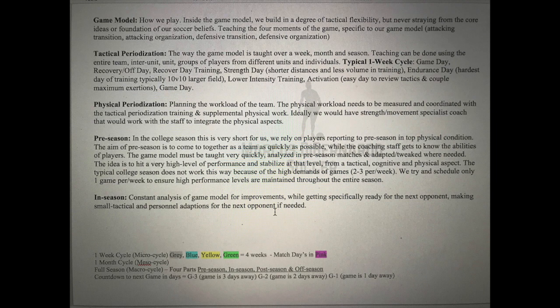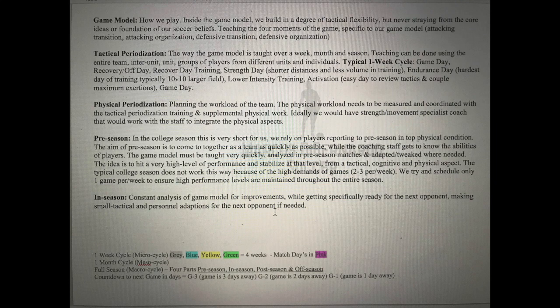In a typical one-week micro cycle: game day, then the next day is off, the first day back is a lighter recovery day, then a strength day — by strength we mean shorter distances and less volume, smaller grids. The largest training day is your endurance day, the hardest day, typically going 10 v 10 from 18 to 18. Then you lower intensity toward an activation day — going over tactics with just a few high exertions, short duration, the day before a game.